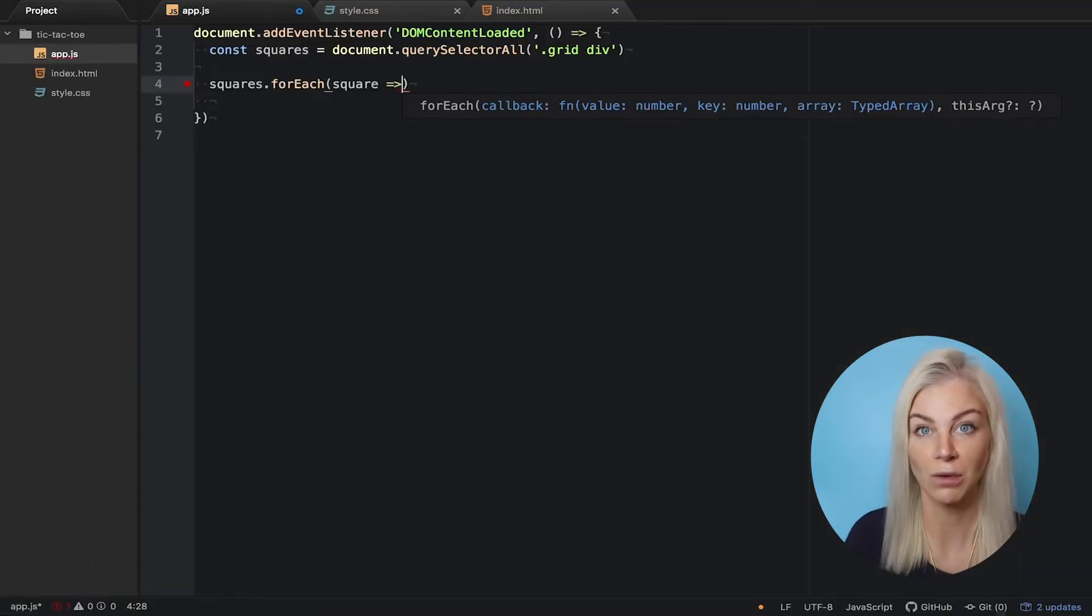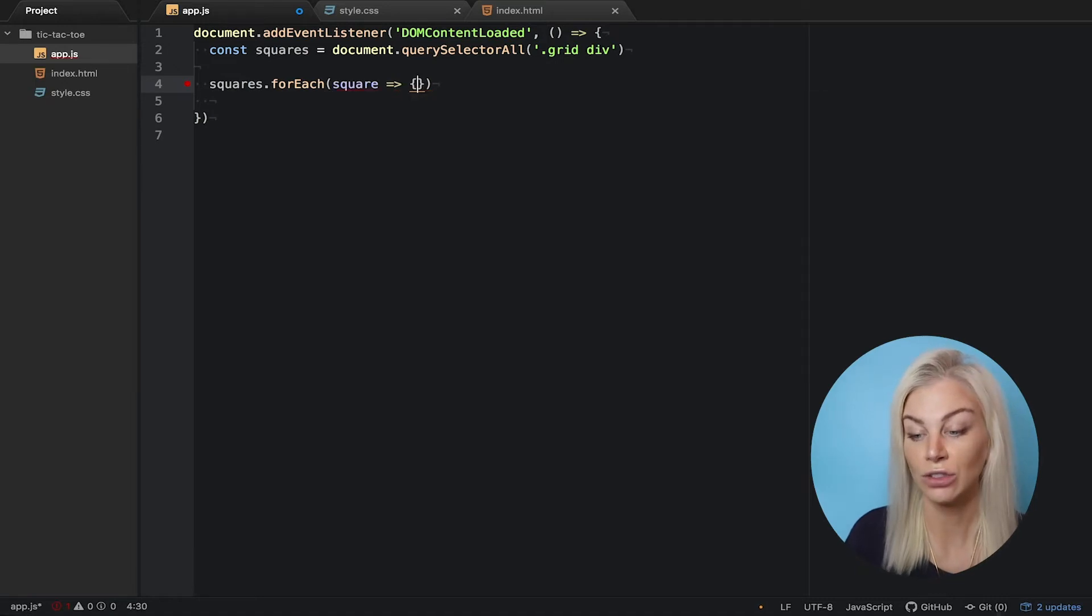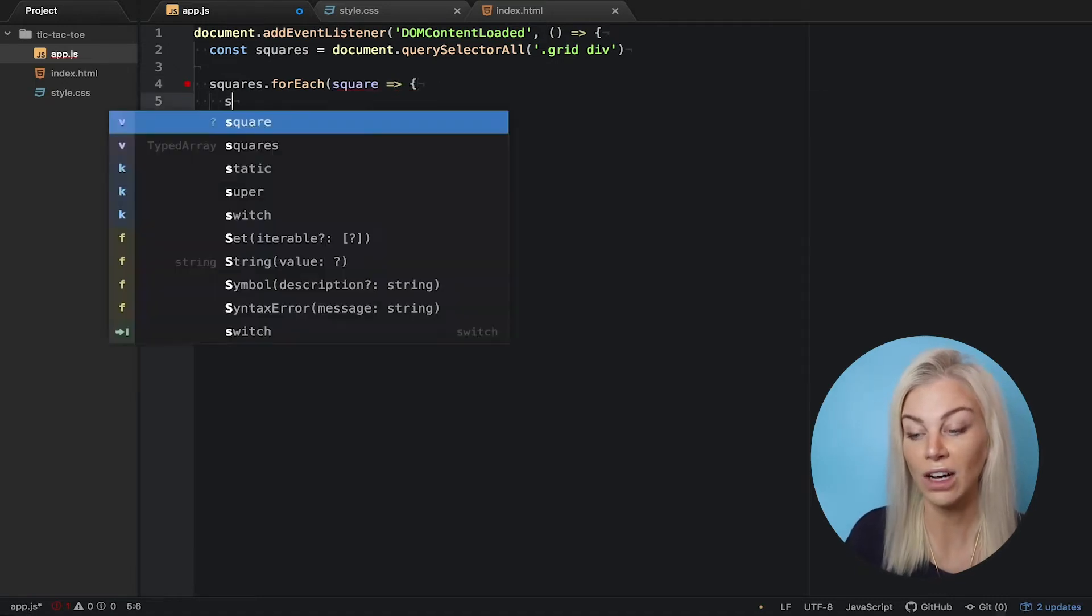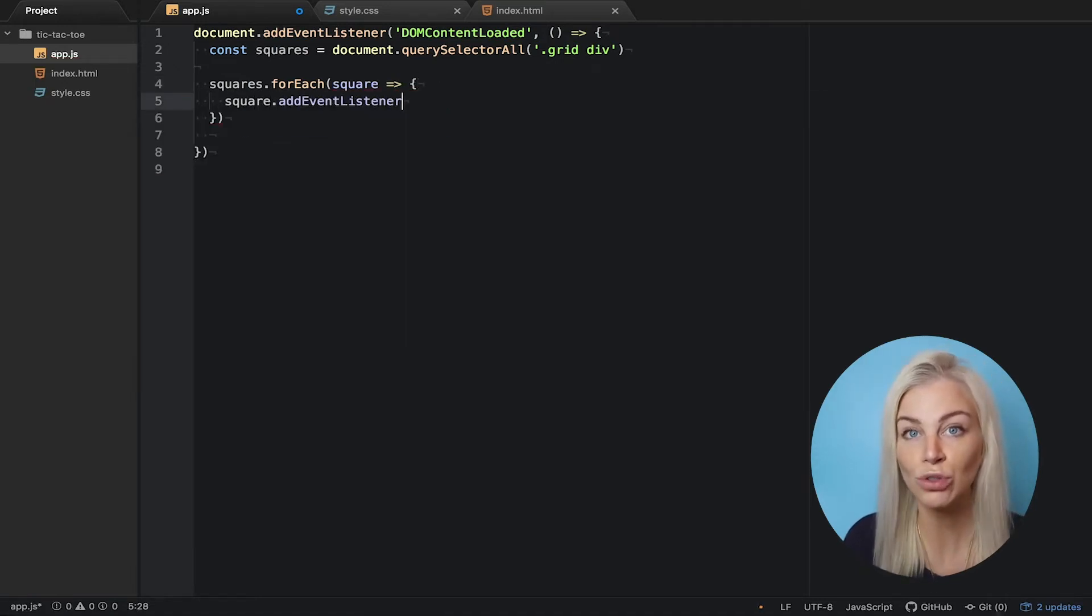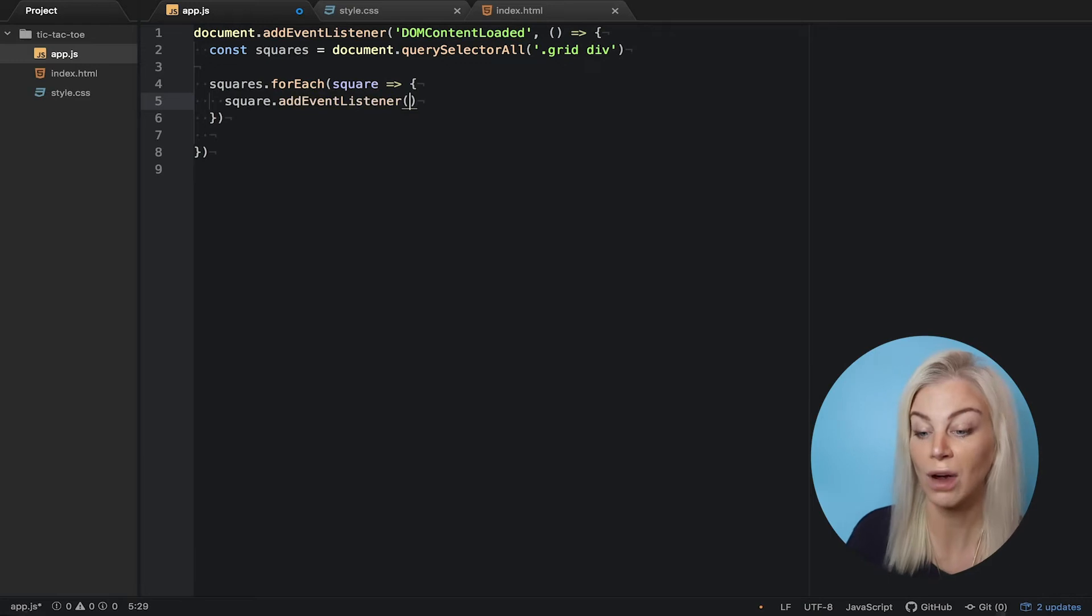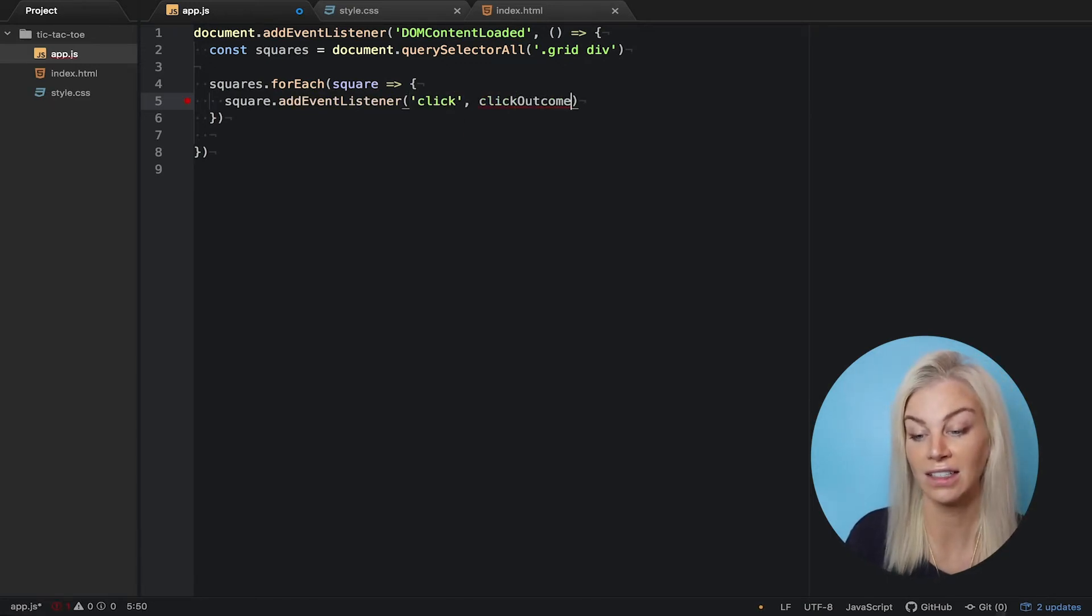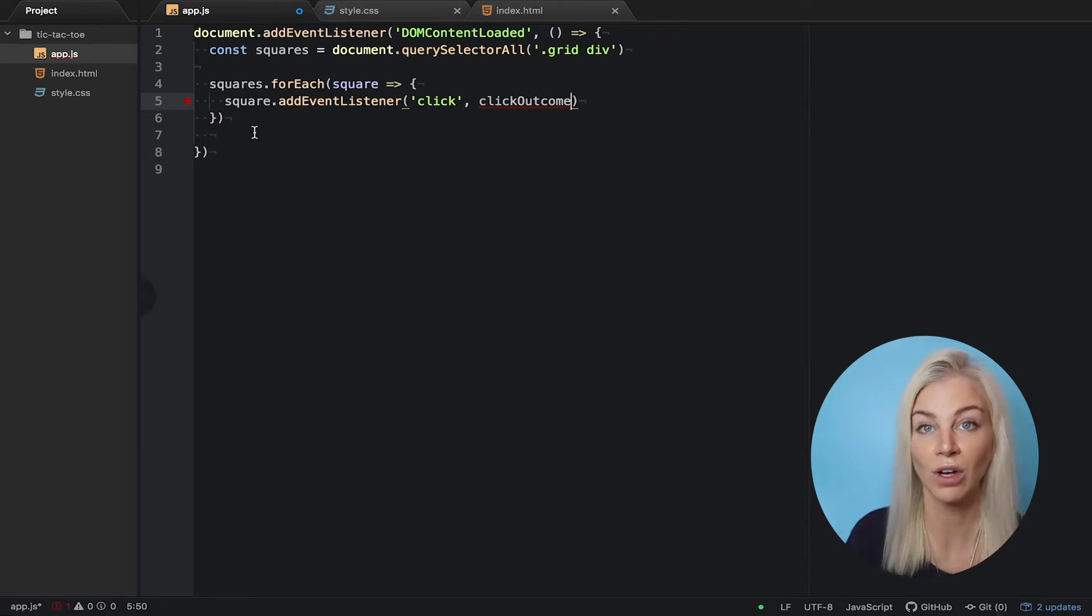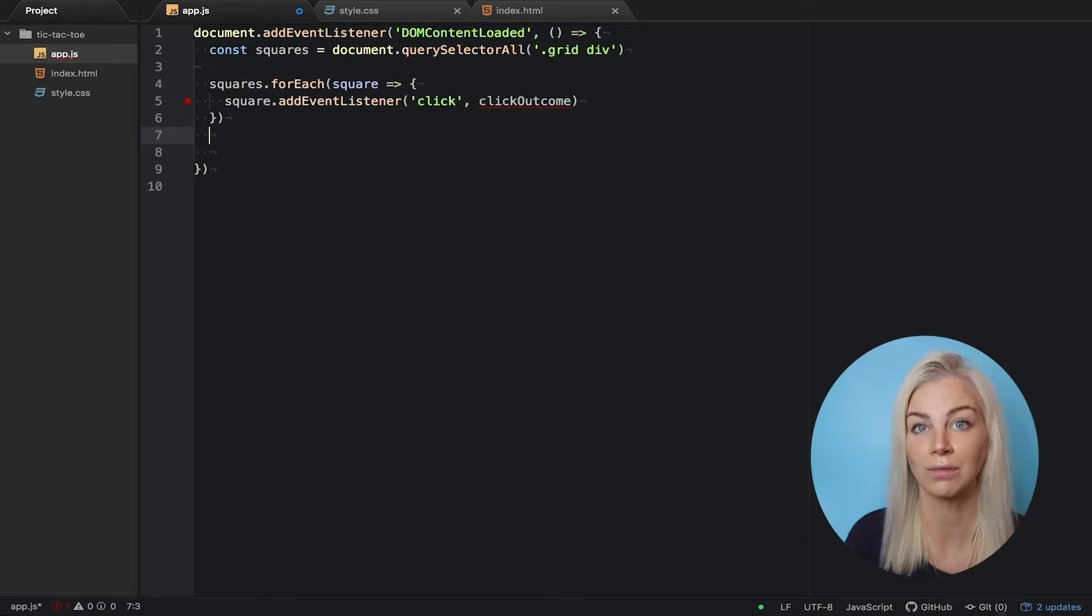Okay, so let's get our squares. forEach, so for each item, or as I'm going to choose to call square, we add an event listener. This event listener says that every time we click a square, we invoke a function. This function we're going to call clickOutcome.